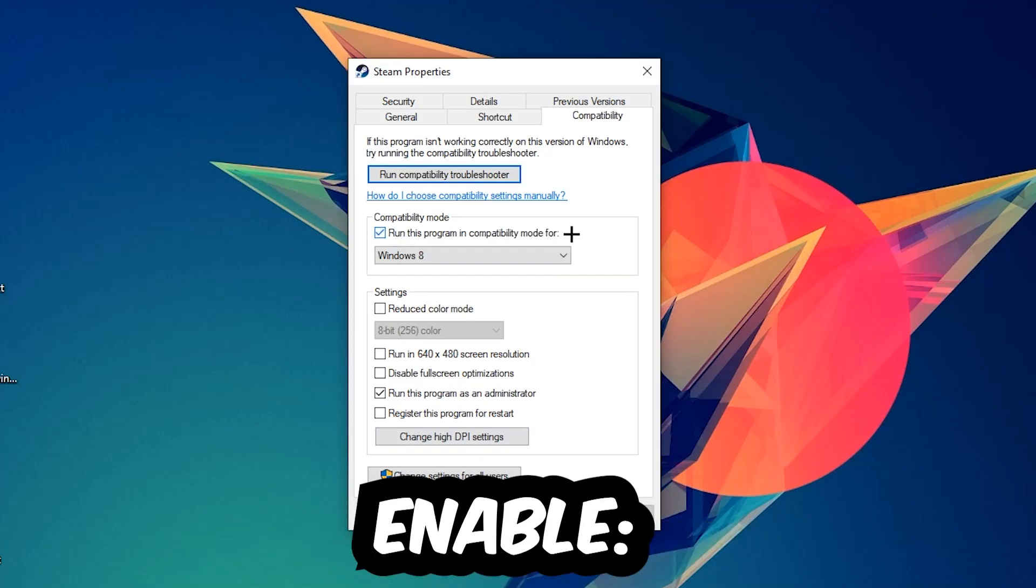So let's quickly run through it: enable 'Run this program in compatibility mode for', select Windows 8, check 'Disable fullscreen optimizations', and enable 'Run this program as an administrator'. Hit Apply and OK.